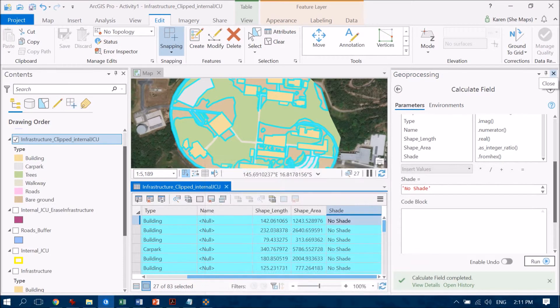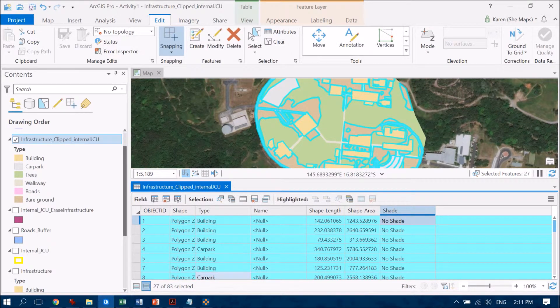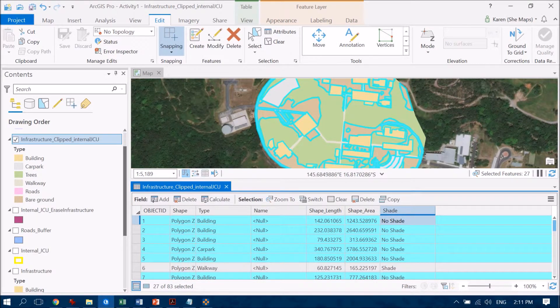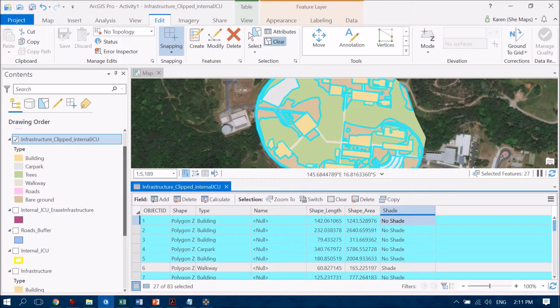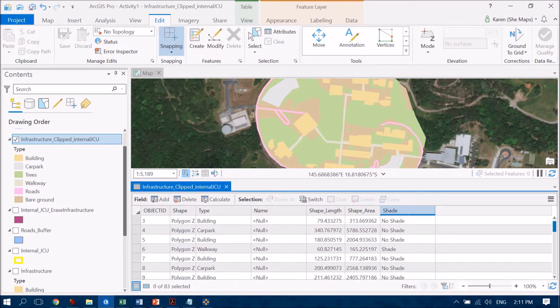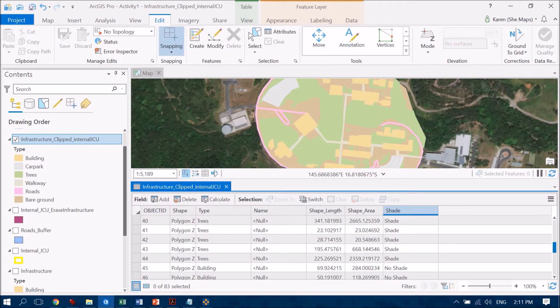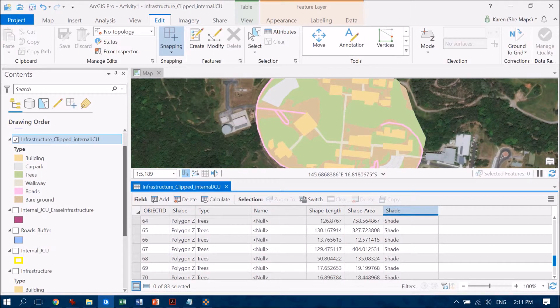Let's remove the geoprocessing window and so now we should have with all of our features, we can clear the selection but everything should now be named as either no shade or shade and we can see that in our attribute table.